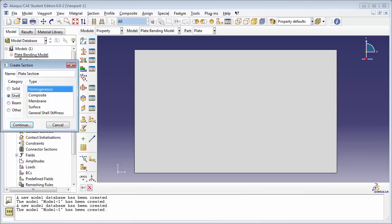On the other hand, if your shell was like a membrane — where it has strength in the plane of the surface but no bending stiffness — then you'd go with the membrane type. In our case, we're going to go with homogeneous. The homogeneous type has stiffness in the plane of the surface and also has bending stiffness.